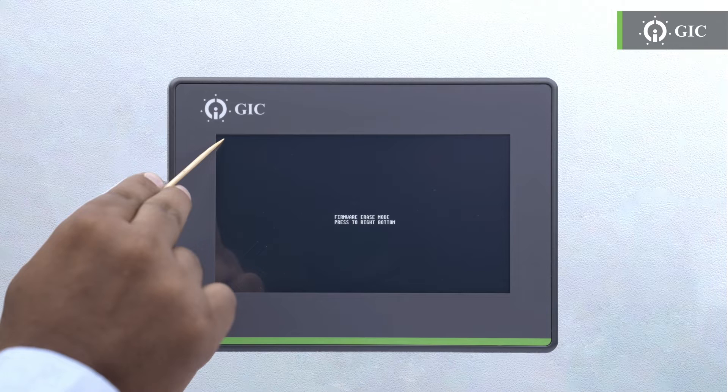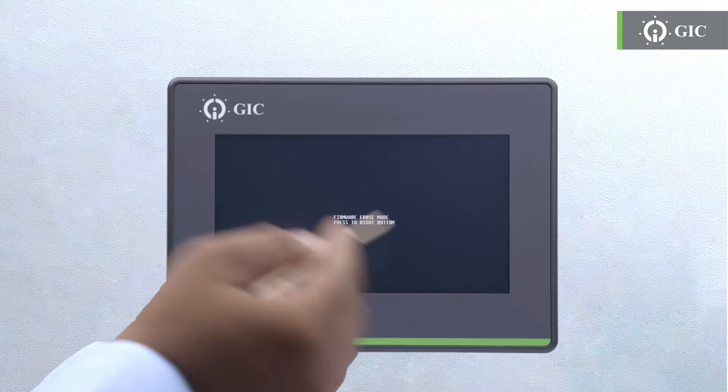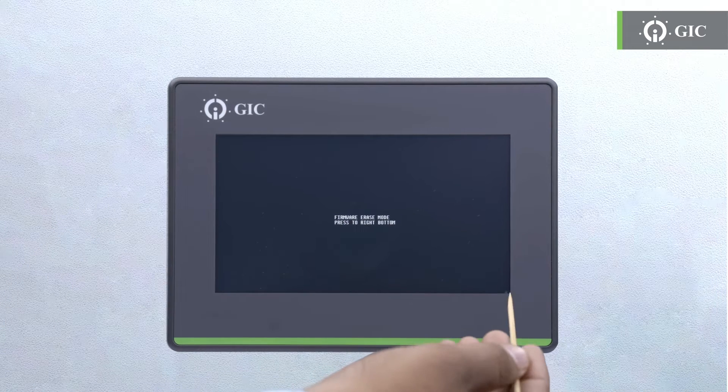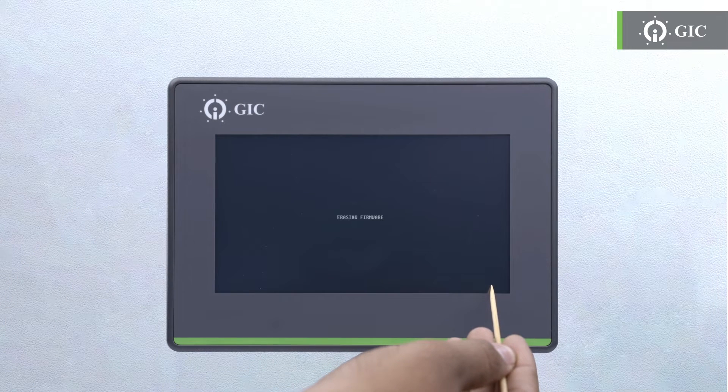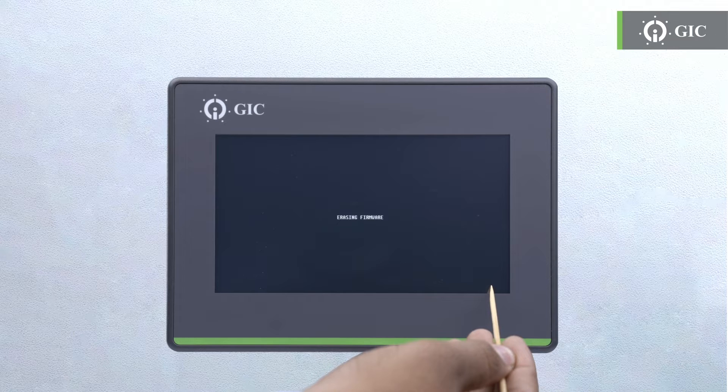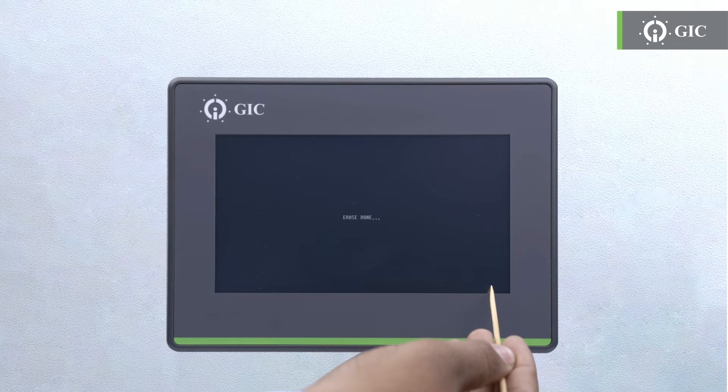Press on the right side bottom corner, holding it for three seconds. As the firmware vanishes, you will see the message 'erase done' illuminating the screen.